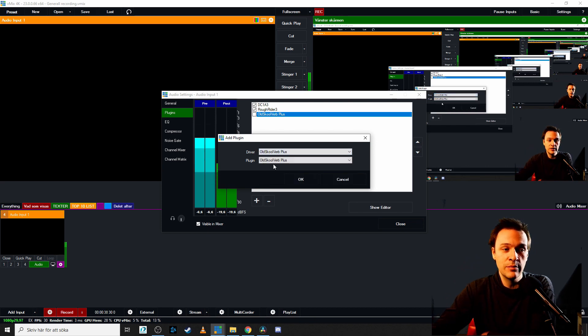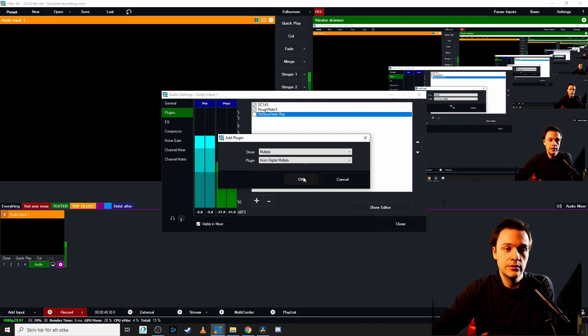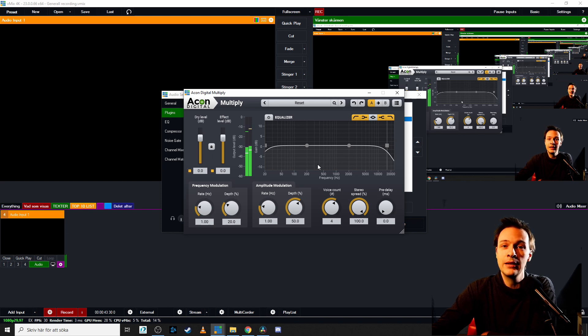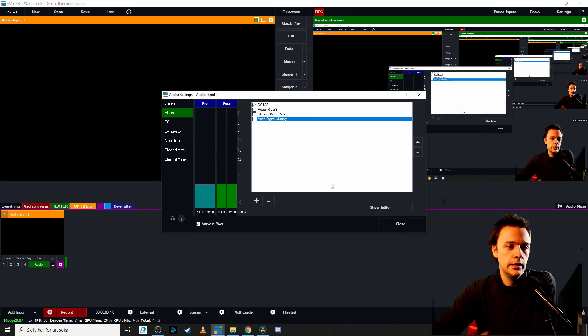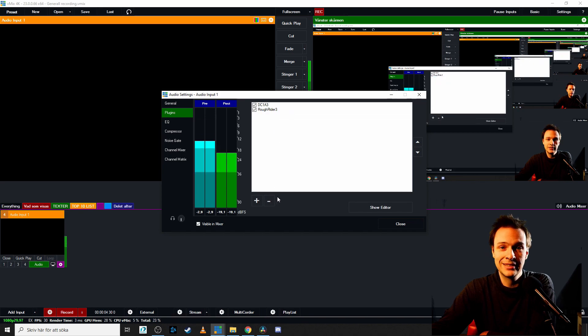So we could, for example, grab this one and we have some other more plugin options. Let's remove these two by clicking on the minus sign.